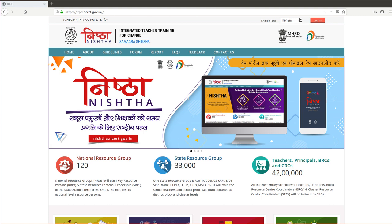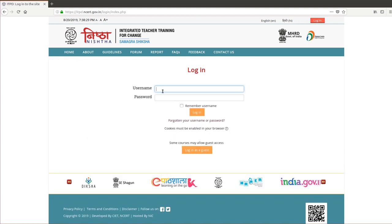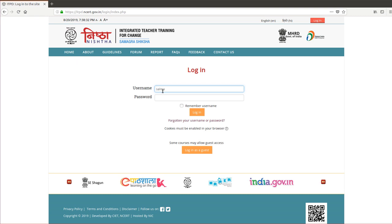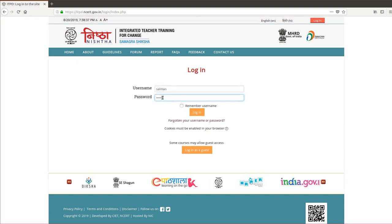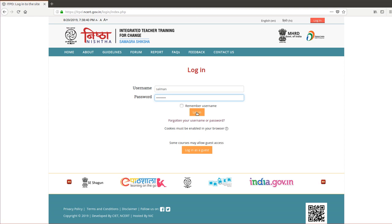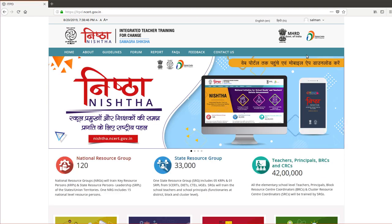Click on Login. Now click on Dashboard. Here you will click on NRG batch 1.